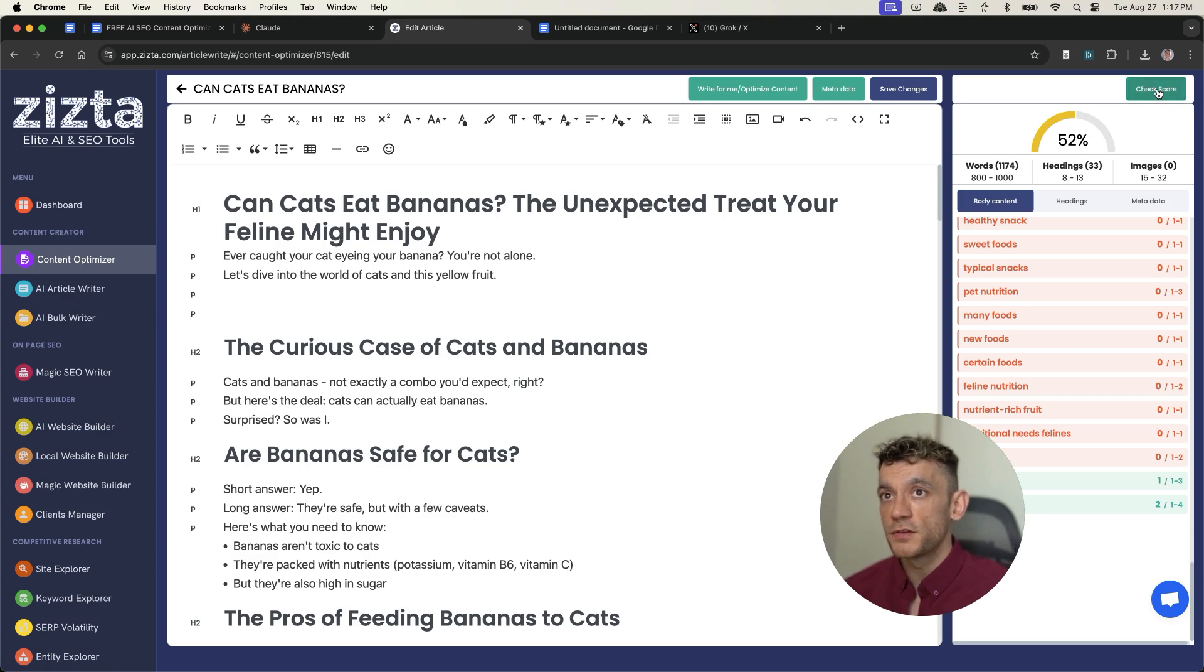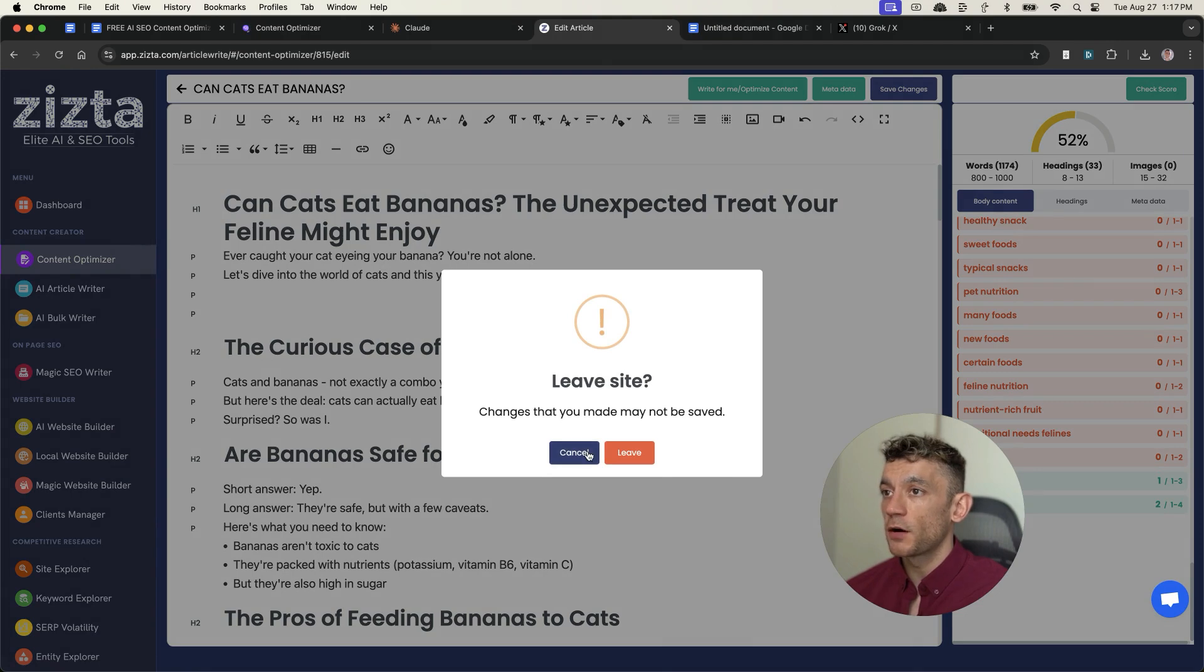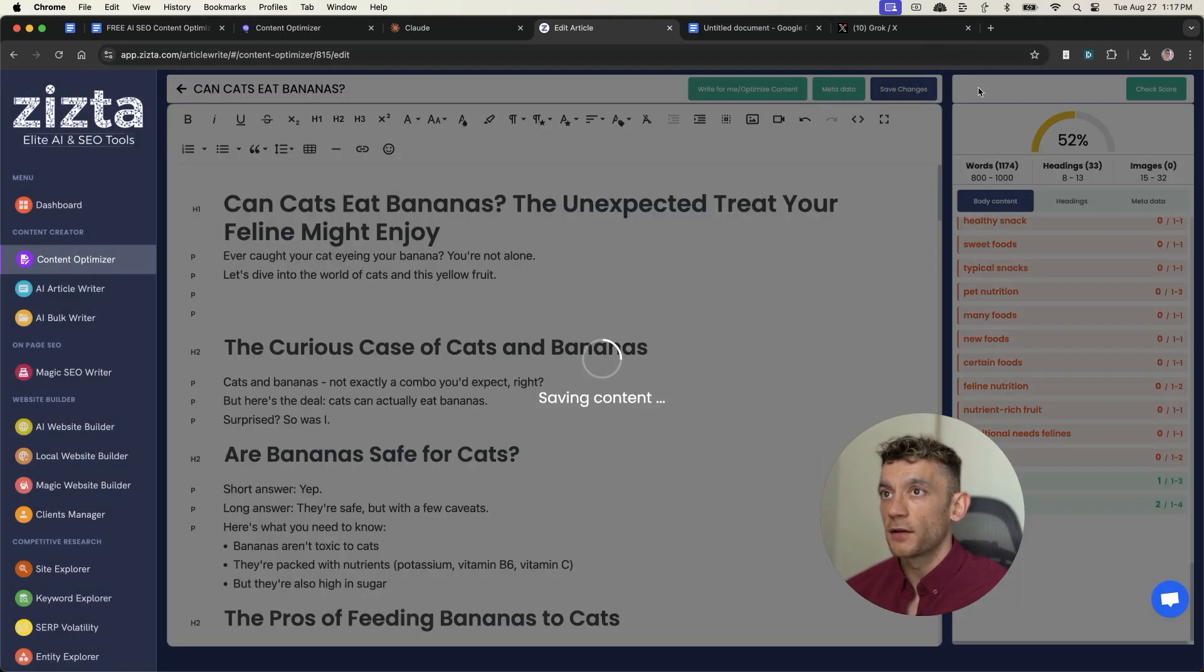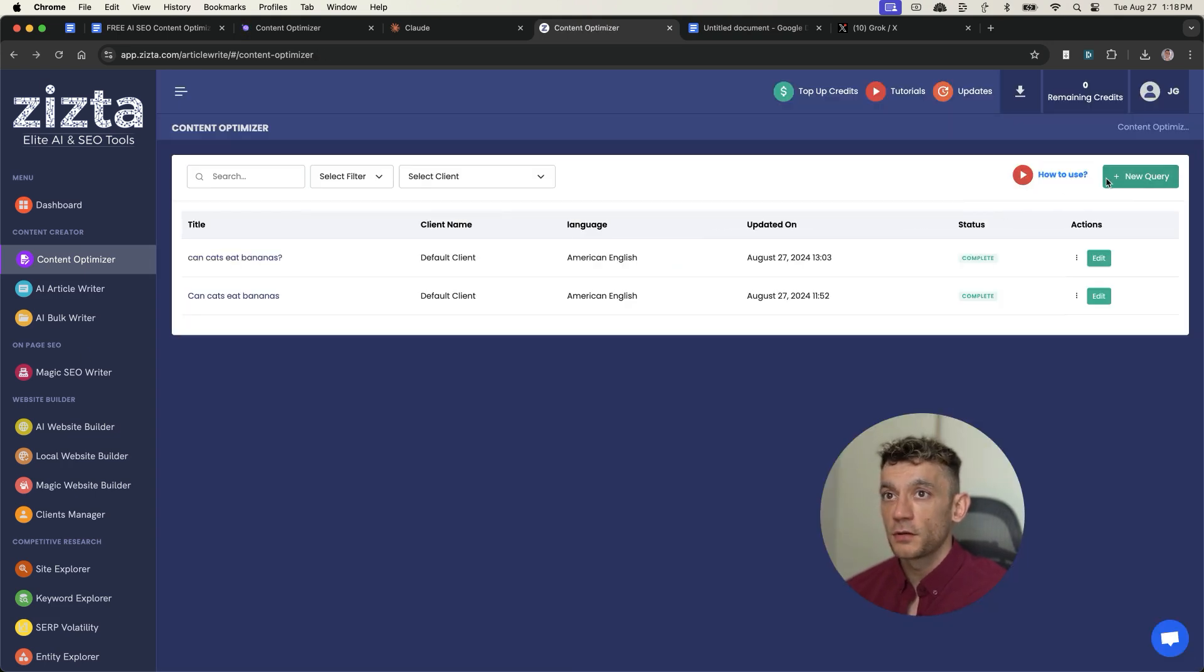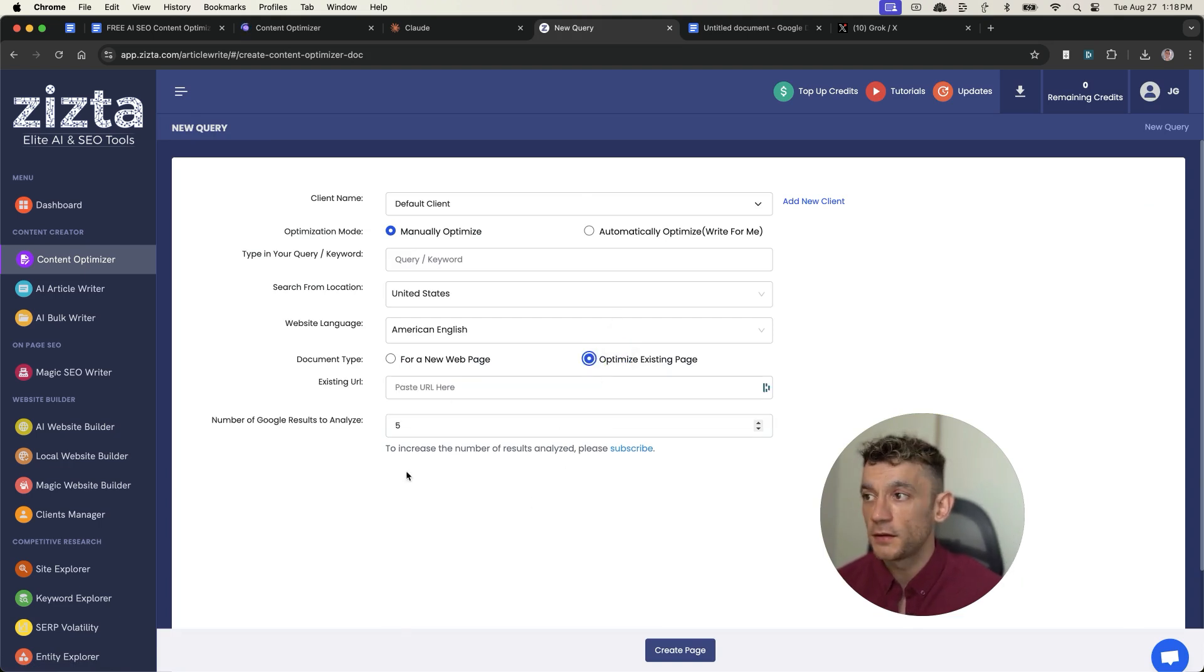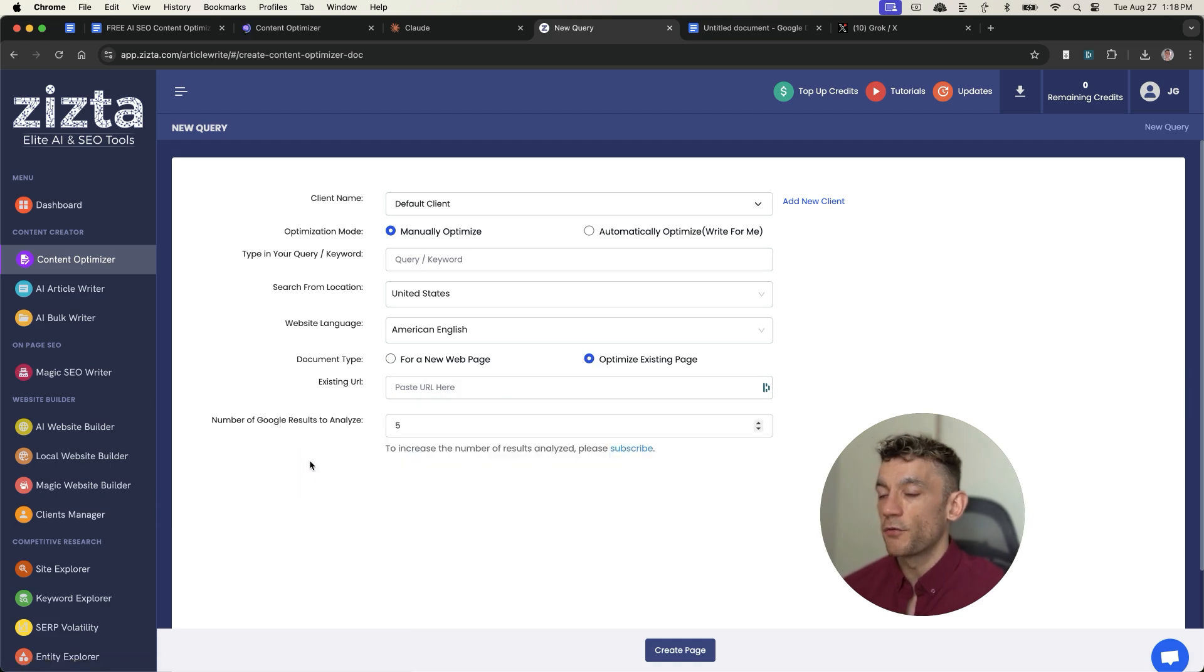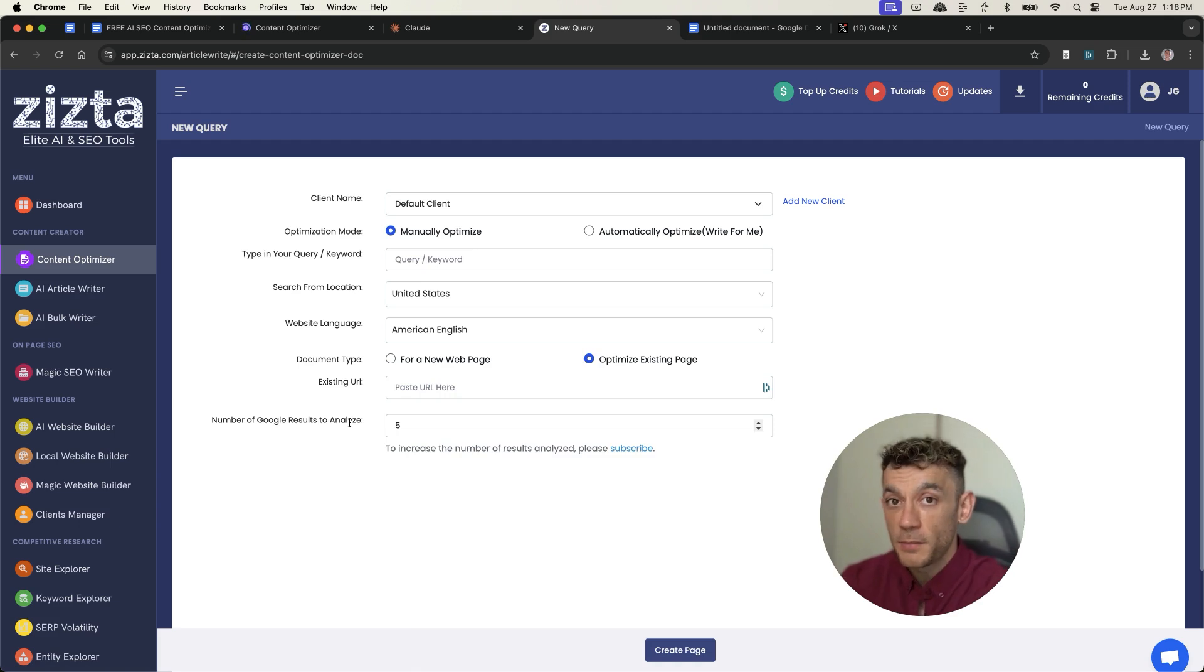Bear in mind as well, in the content optimizer section, we'll hit save on that. Make sure you save your work before you leave it. But in the content optimizer section, you can also optimize an existing page. So if you've got a page that's not ranking, you can paste in the existing URL right there. And I think that's also good for just analyzing your competitors. Like you could have a look at your competitors' content and then just go from there.